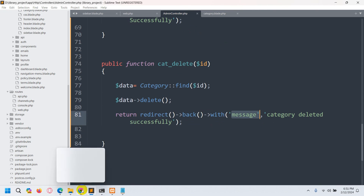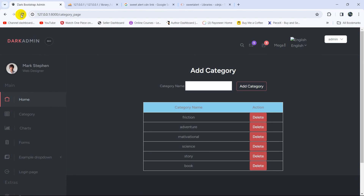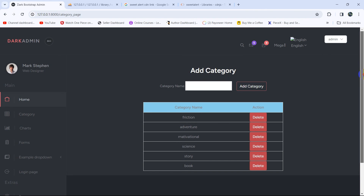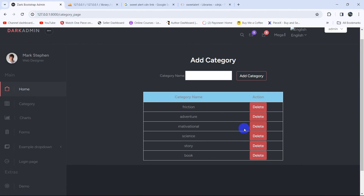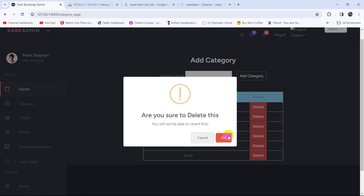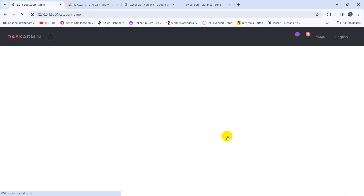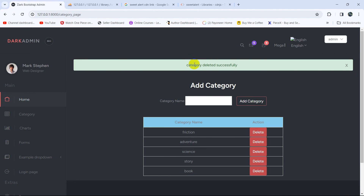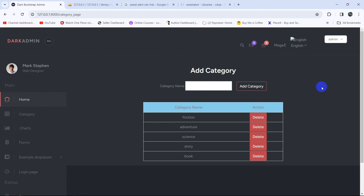Let's refresh again and delete one — click delete, click OK. There you can see 'Category deleted successfully' and we can close it. So this is all for this tutorial. In the next tutorial we'll update the category name. Make sure to subscribe and I hope to see you in future tutorials.